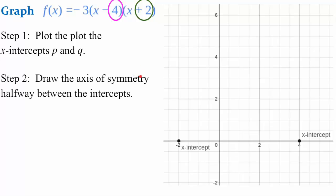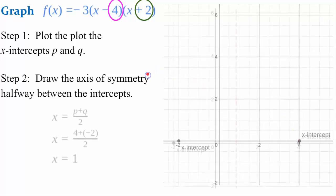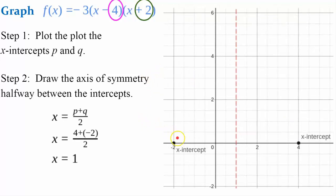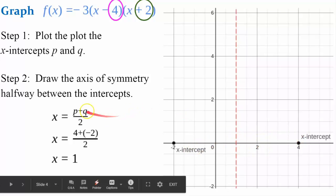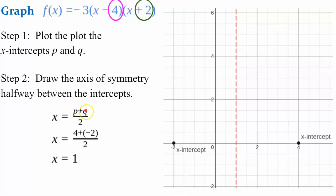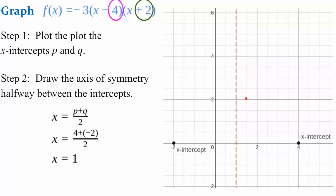Step 2: draw the axis of symmetry halfway between these points. The distance between negative 2 and positive 4 is 6, divided by 2 is 3, so the axis falls 3 units from each root. Alternatively, negative 2 plus 4 is 2, divided by 2 is 1. So our axis of symmetry is the line x equals 1.